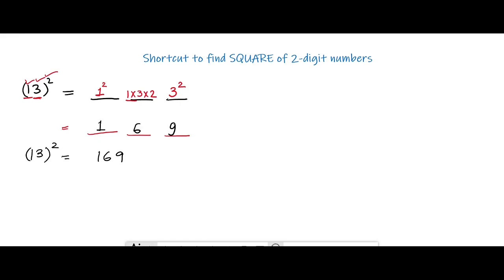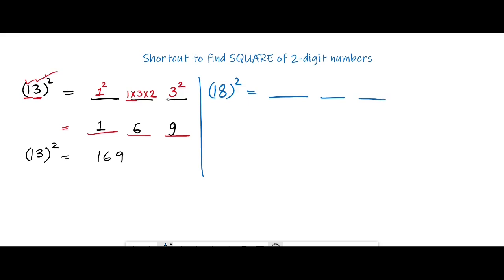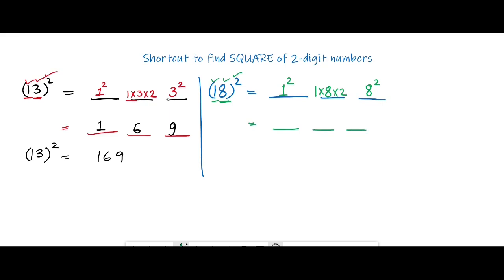Let's take another example — say we have to find out the square of 18. Again we have to make three spaces. In the last one we have to write the square of the unit digit number, which is 8, so 8 squared. In the middle one we need to multiply all these numbers — that means 1 into 8 into 2. And in the first one we have to write the square of the tens place digit, which is 1 squared.